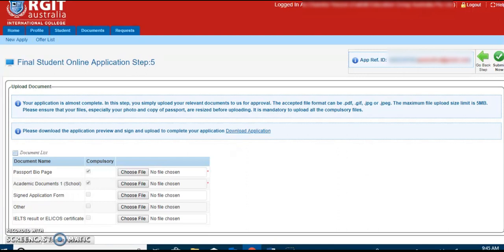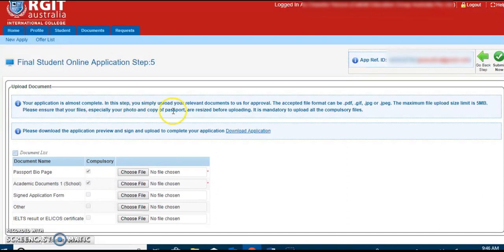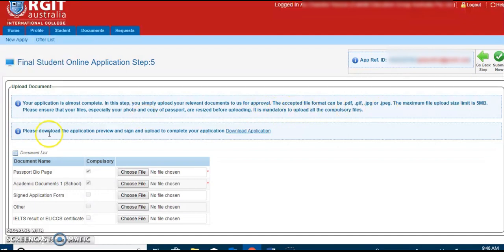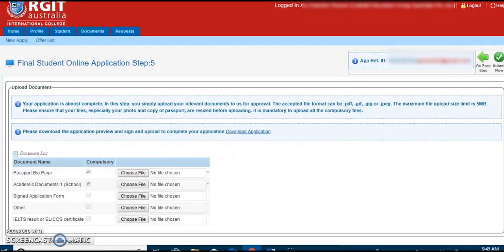Moving further to student online application step 5, the prospective students should simply upload the certified documents with the approval. The maximum upload is 5 MB. Please ensure that your files, especially your photo and copy of passport, are resized before uploading. It is mandatory to upload all the compulsory files. Students now have to download the application summary form by pressing download application link. Application summary is the EOI expression of interest form as one of the transactional documents to ensure student's expression of interest to study at RGIT Australia.